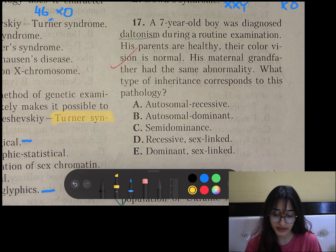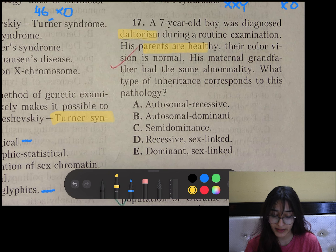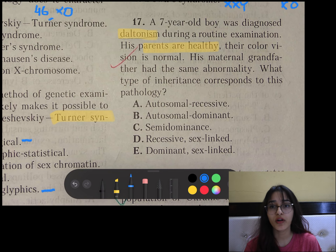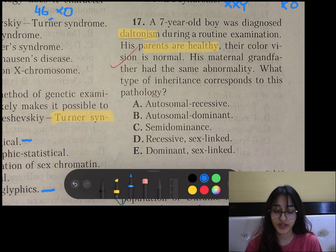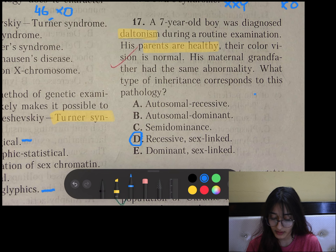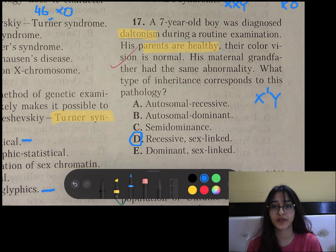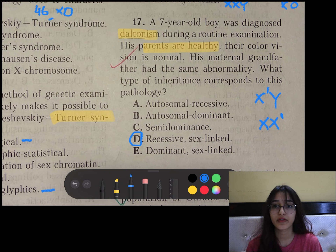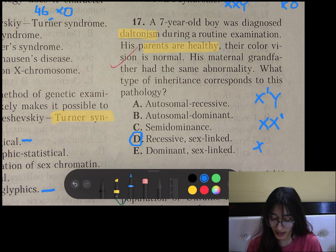Question number 17: A 7-year-old boy was diagnosed with daltonism. His parents are healthy but his maternal grandfather had the same abnormality. It is not dominant because it is not present in every generation — rather it is recessive. It is sex-linked because his grandfather had the defective gene and since it is recessive it could express in the grandfather. His daughter could only receive one defective X chromosome, and now her son has inherited that defective X chromosome. So it is sex-linked recessive.